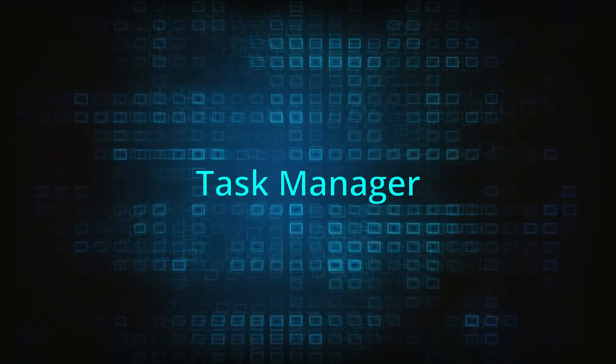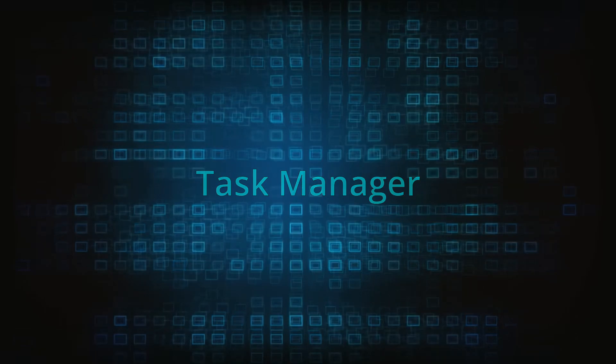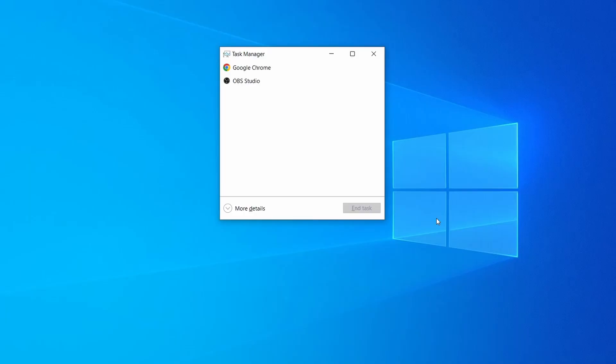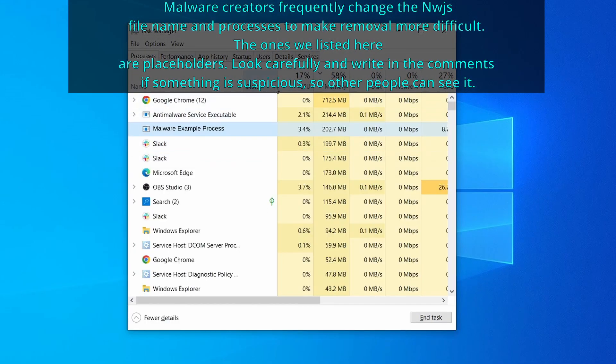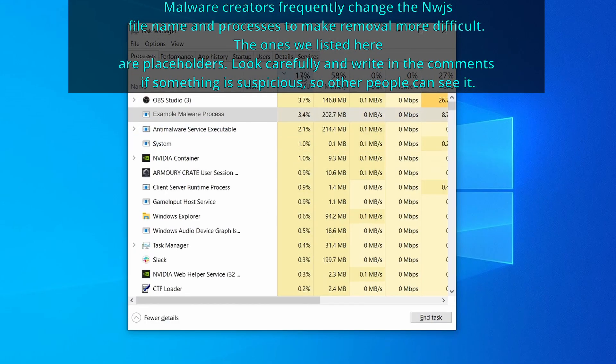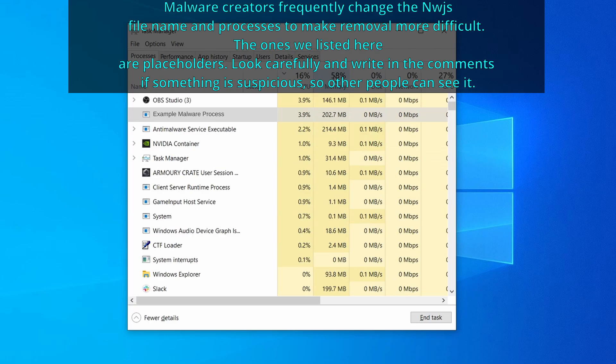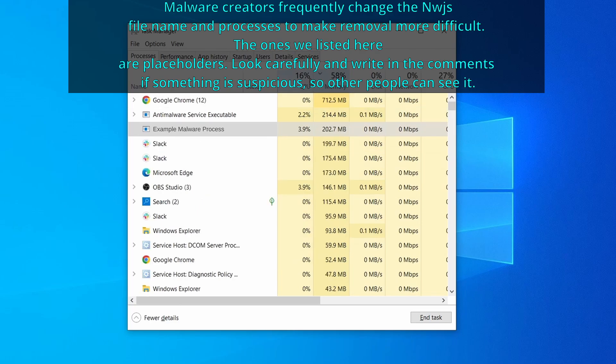Next, press together the control, shift, and escape keys to open the task manager, and click on more details if you don't see the full list of processes. Now sort the processes by CPU usage, and then by memory usage to see which ones are the most resource hungry.